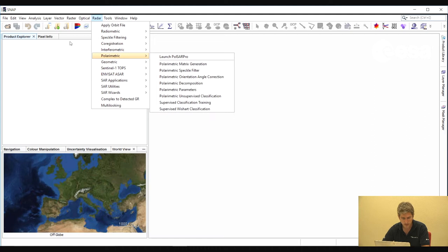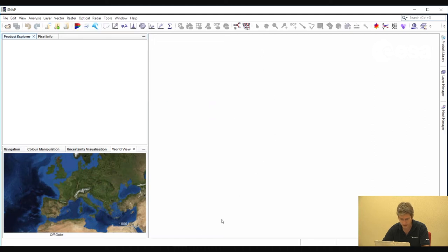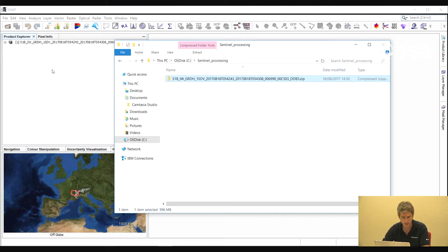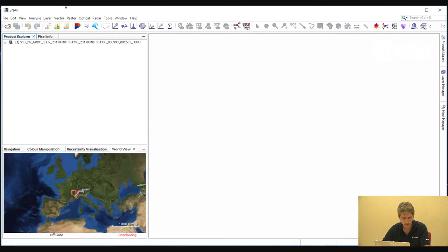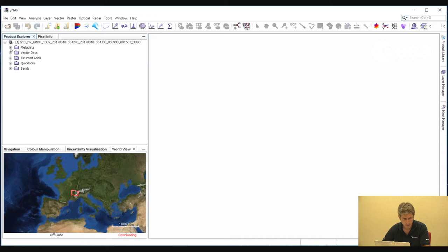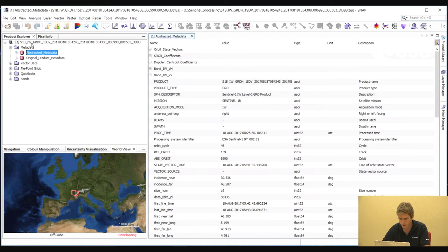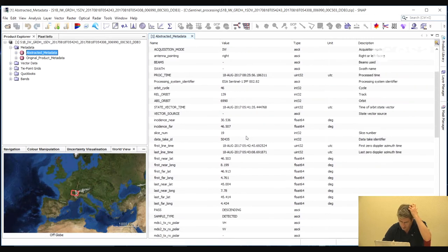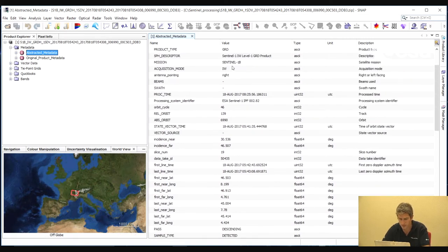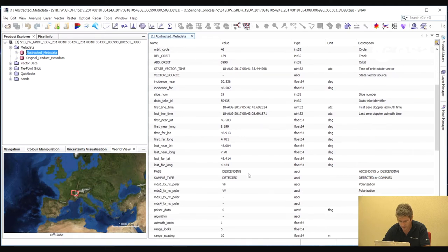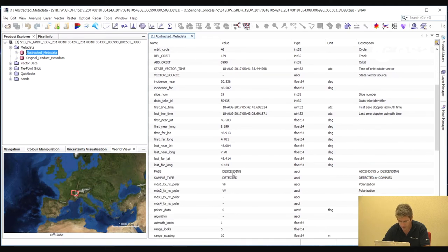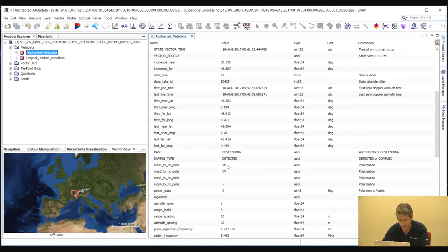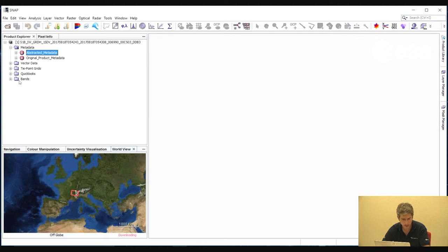We will now open a Sentinel-1 ground range detected image. We can do that just by selecting the image in the original zip file as you download it from the Sentinel Data Hub, and we can just drag and drop that into the Product Explorer window. Here we see a little plus icon where we can expand the folders. We see a folder containing the metadata. If we double-click on Abstracted Metadata, here we see a number of information about the image. We can see the name of the mission, the antenna pointing, the acquisition mode, interferometric wide swath in this case. We can see the acquisition date and time. Here we know that the image was acquired while the satellite was descending, and it contains two polarizations, VH and VV.